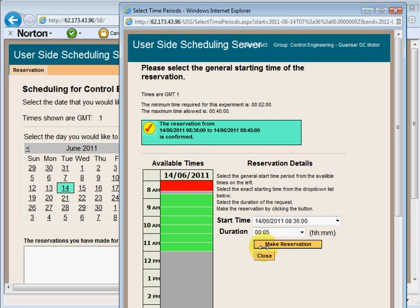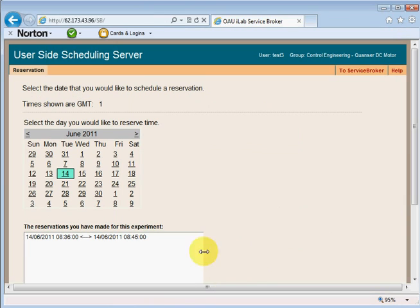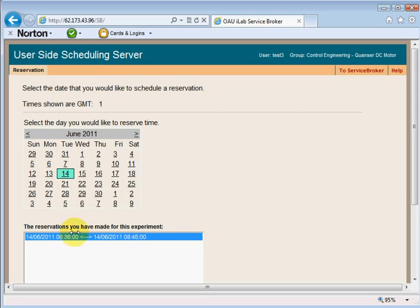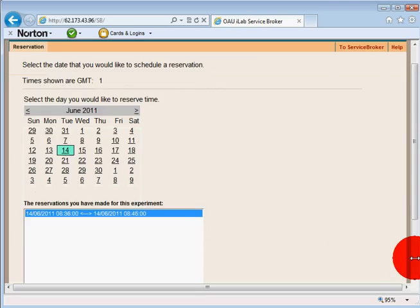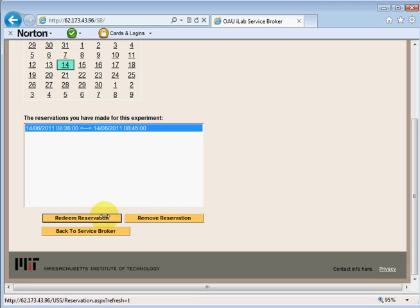I'll make the reservation. You could make more than one reservation if you need more than one session. Now we have the list of reservations I have made. In this case, I have made only one reservation. I'll click on that, scroll down, and click on the reservation to proceed.